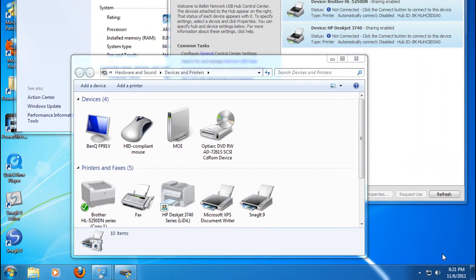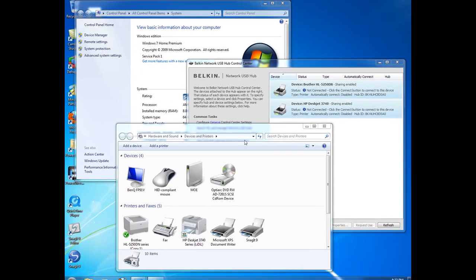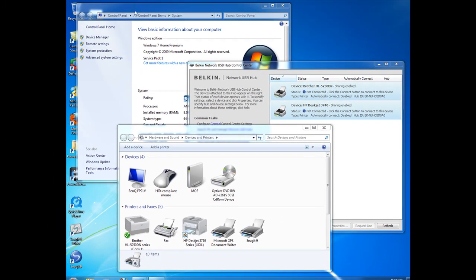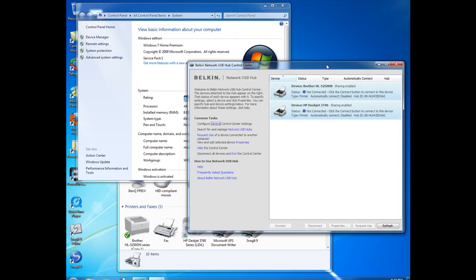Hi there and welcome to my short video clip on using the Belkin FL5009 USB Hub in conjunction with Windows 7. As you can see on the screen here, I do have Windows 7 running and I do have the Belkin Manager running.